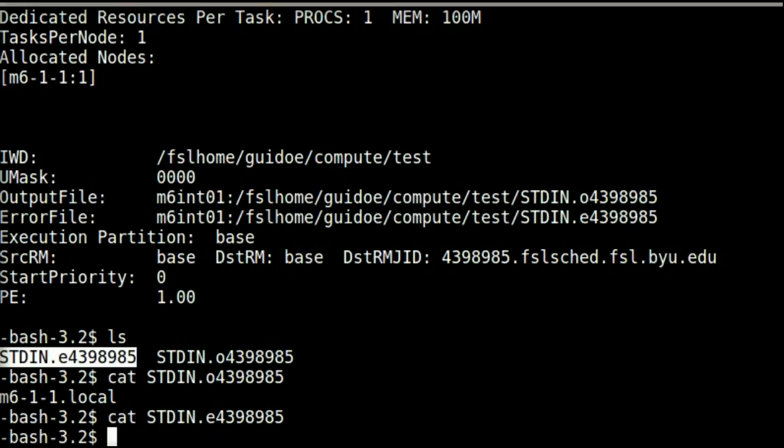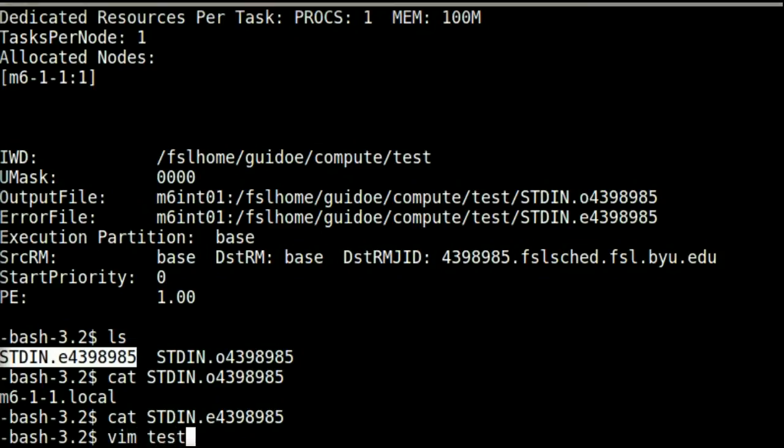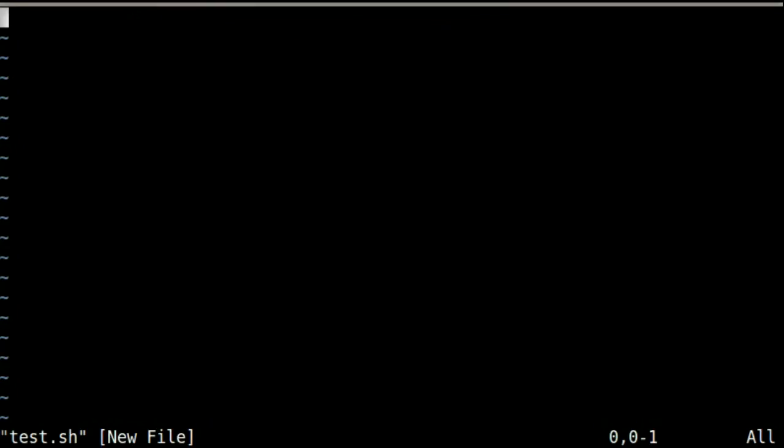The other way to submit scripts to qsub is to pass a file name to it. Let's create a quick script using vim. We will use bash to run it. We will also place the same resource request in the script as we did on the command line.